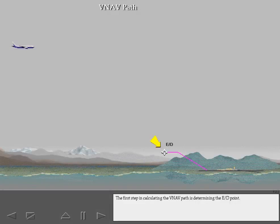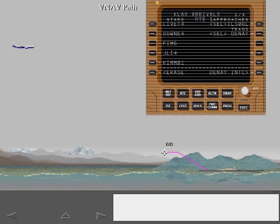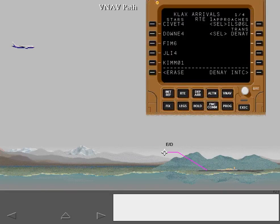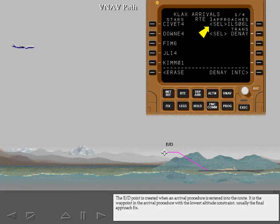The first step in calculating the VNAV path is determining the end of descent point. The end of descent point is created when an arrival procedure is entered into the route. It is the waypoint in the arrival procedure with the lowest altitude constraint, usually the final approach fix.